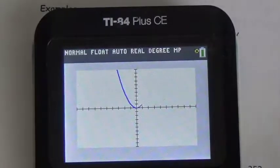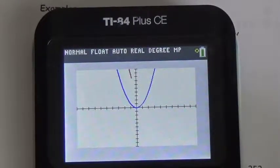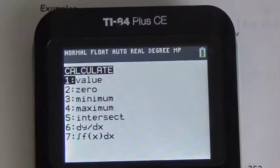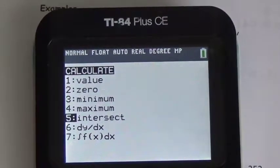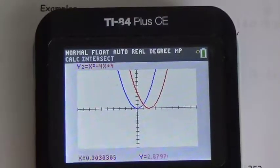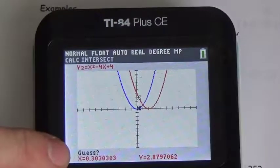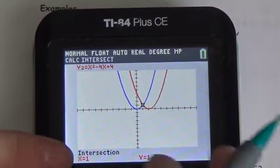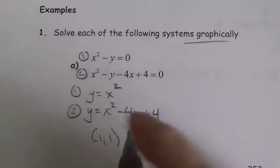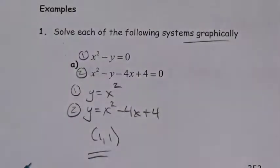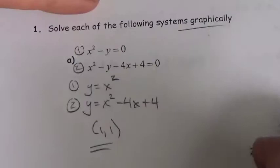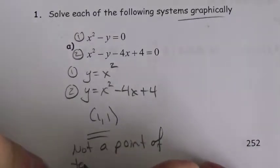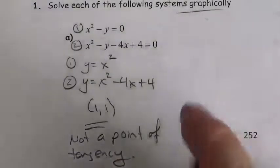Going back to the default zoom settings, to get the point of intersection I use second trace to get into the calculate menu and choose intersect. Am I on the first curve? Yes. Did it bump to the second curve? Yes. There was only one point of intersection, so the calculator's guess is fine. The point of intersection is (1, 1). Now they aren't tangent to one another — they are simply intersecting at one point, passing through each other.